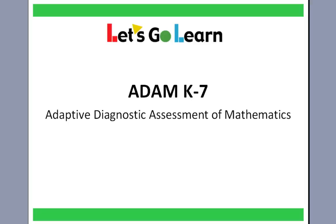Hello, my name is Richard Capone. On today's webinar, I'm going to be starting by giving you a brief demo of ADAM K-7, which is our latest online diagnostic math assessment.